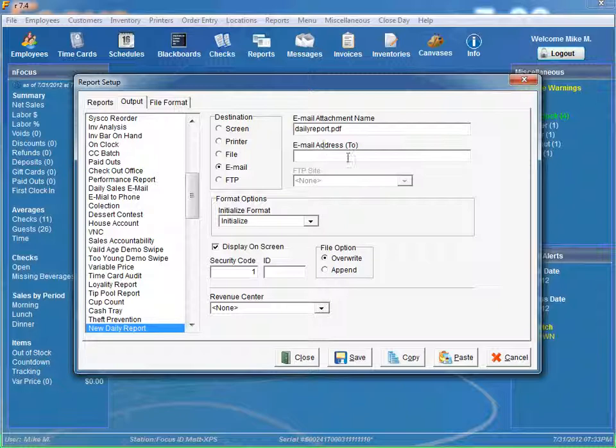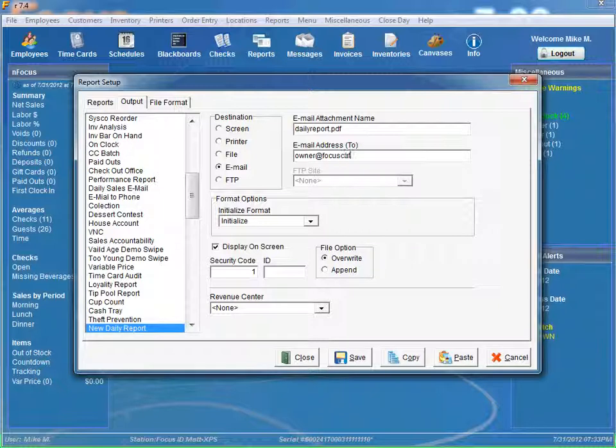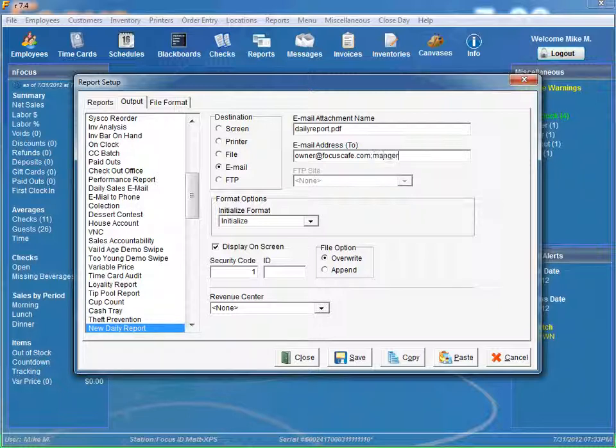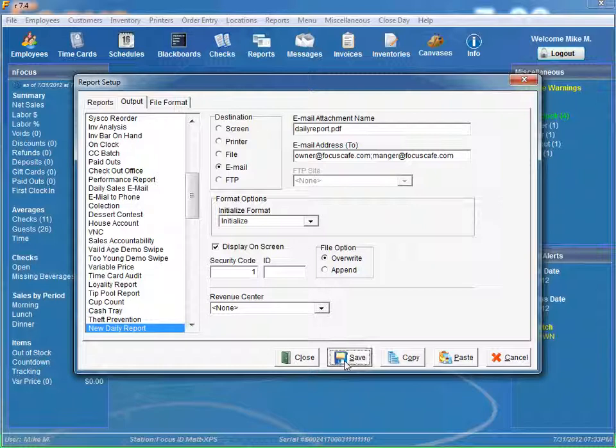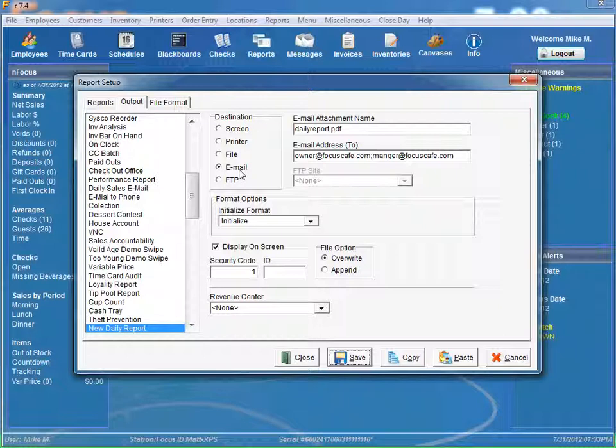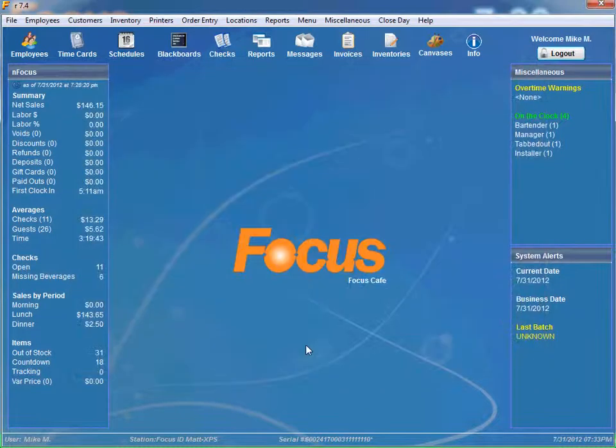And who do you want to email this to? So we can say owner at focuscafe.com. And if you want to send it to more than one person, all you have to do is put a semicolon. And you can say manager at focuscafe.com. And then we can click save. So now this report, every time it's ran, is going to automatically email it to these two email addresses.